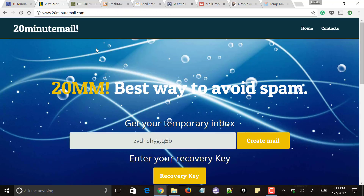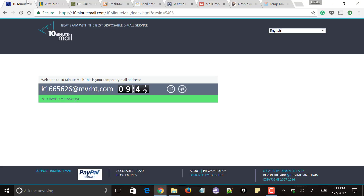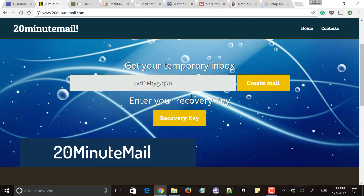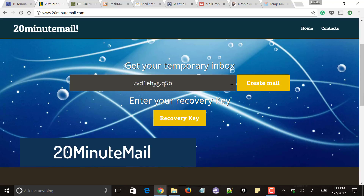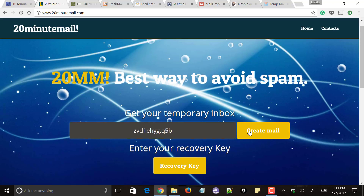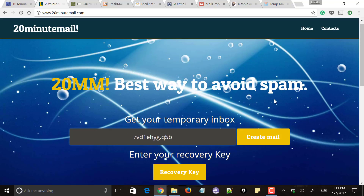Next comes 20minutemail. You heard it right — the previous service stays for 10 minutes, and for 20minutemail, the disposable email address stays for 20 minutes. It provides a random email address, and if you want to create a disposable email address, click on 'Create Email'. It will create the email with the disposable address and you can use it anywhere you want.